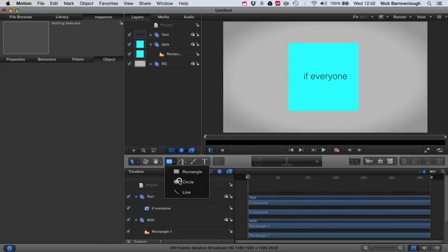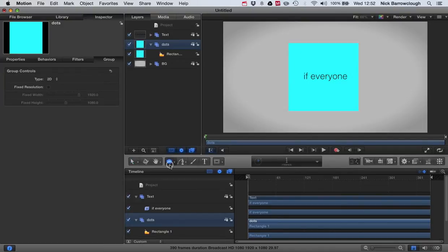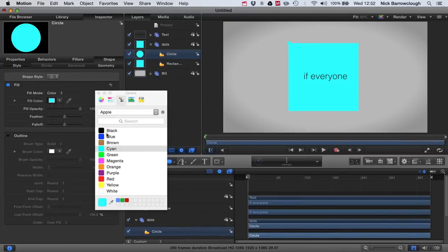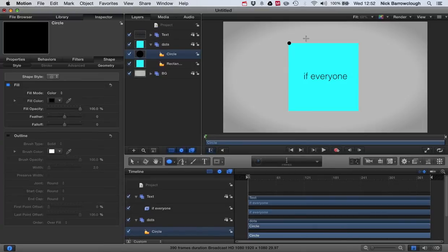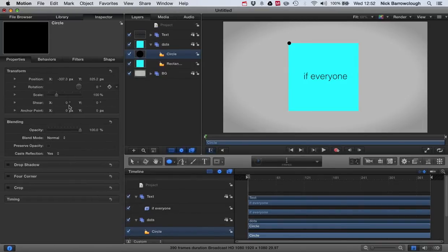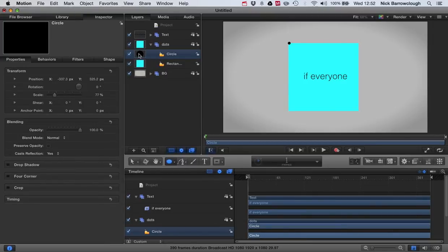So now we'll go to our circle tool. Make sure we're in our dots layer and we're going to draw a small circle. Again, we'll hold down the shift key. Our fill color will be black, no outline. Let's make it a little bit smaller.